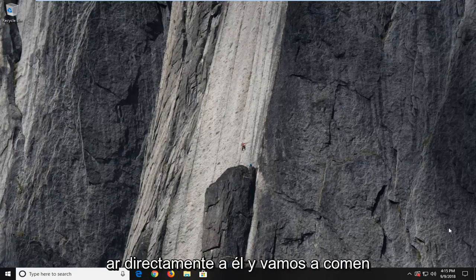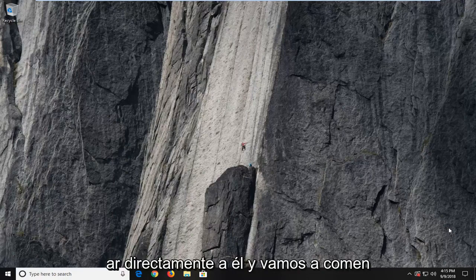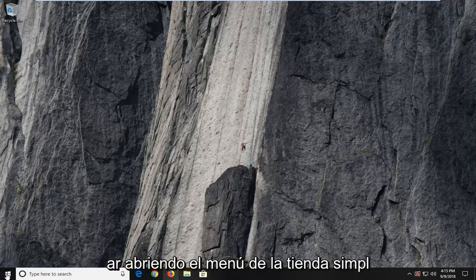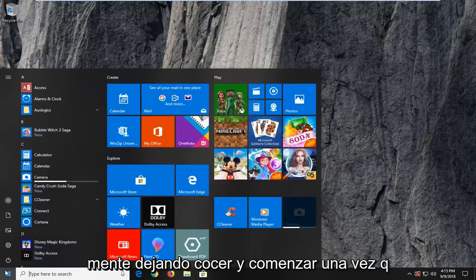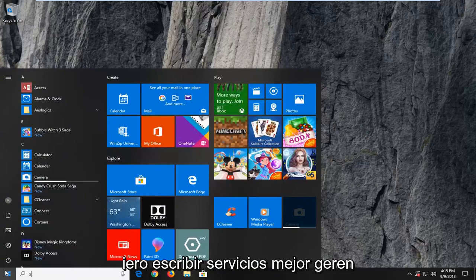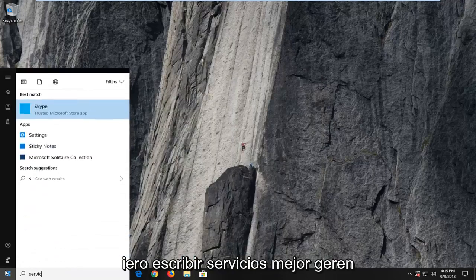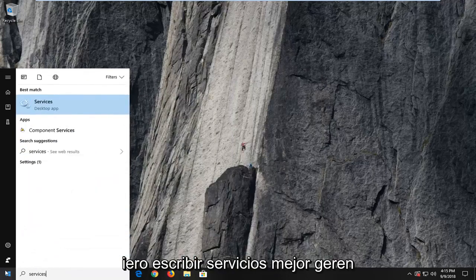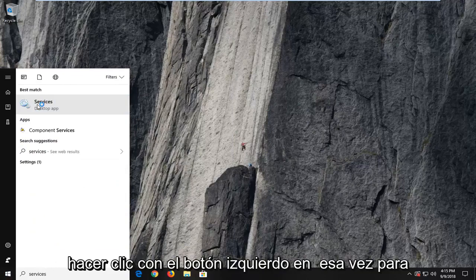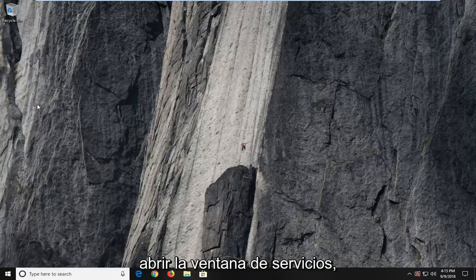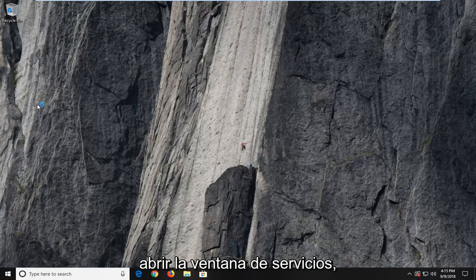So we're going to jump right into it and we're going to begin by opening up the start menu just by left clicking on the start button one time. You want to type in services. Best match to come back with services here. You want to left click on that one time to open up the services window.